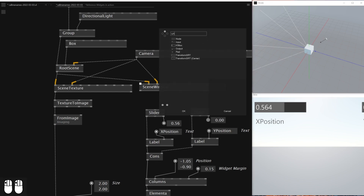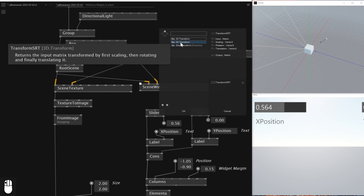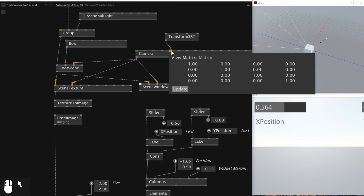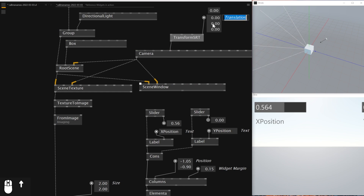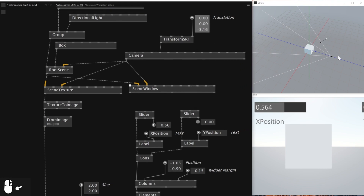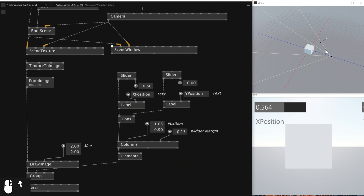What I'll be doing is I'll add a node called Transform SRT — this one is a 3D one. I'm going to connect this one to the View Matrix, and then with the Translation I'm going to move this camera back all the way back so that I can see the box.